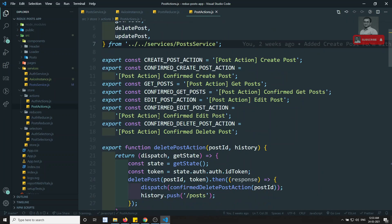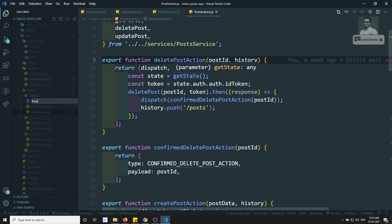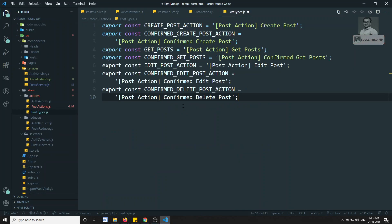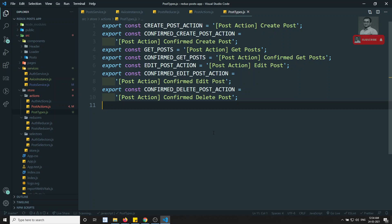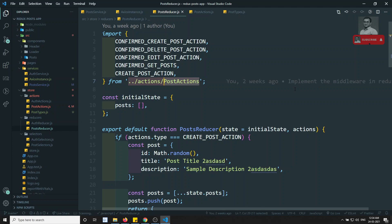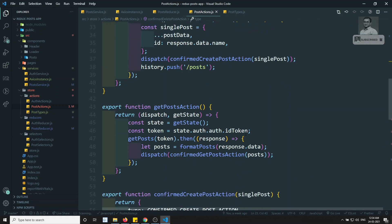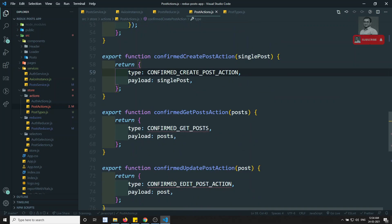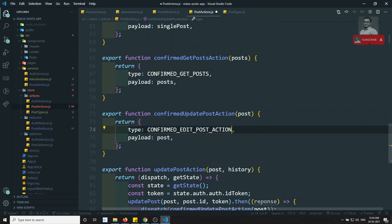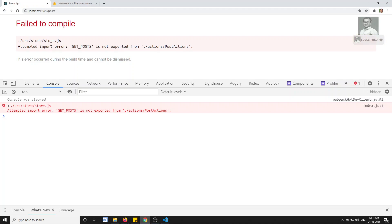To fix this, we create a new file called `postTypes.js` and move all the constants there. Normally we declare all constants in a separate file. Then in the post reducer, instead of importing from post actions, we import from post types. In post actions also we take all constants from post types — this breaks the cyclic dependency.